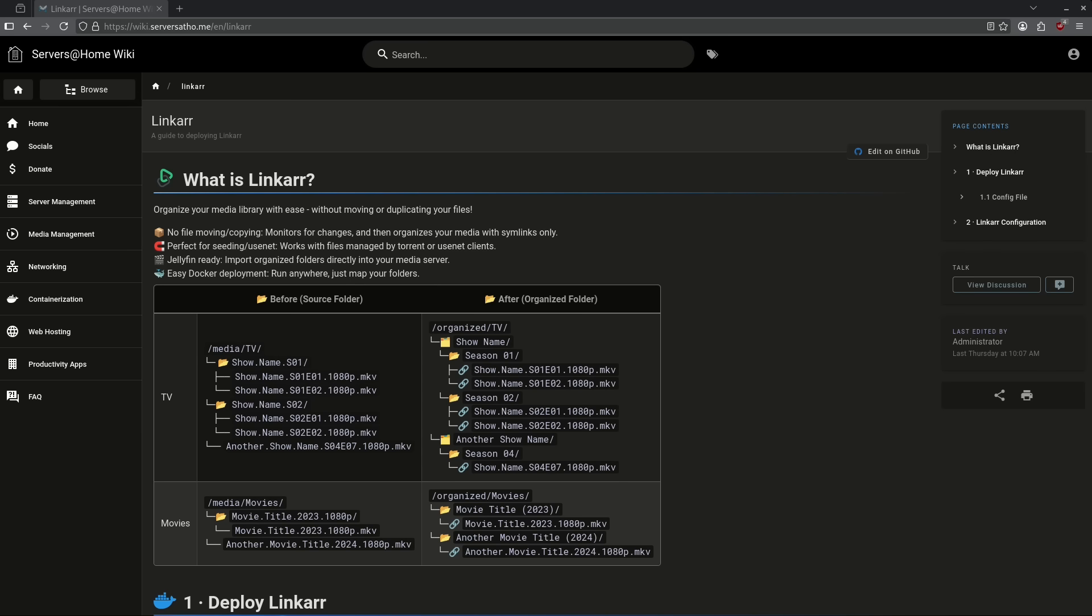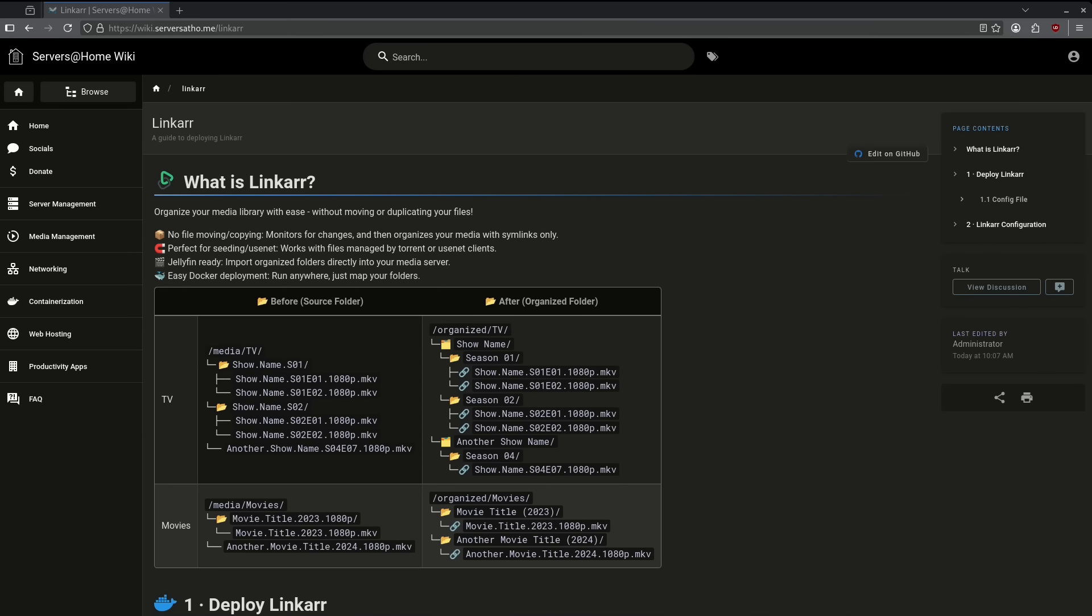Number 10 on our list is Linkar. Linkar is really interesting because what it does is it automatically organizes your media folder from a source to a destination. Usually an organizational container will move things over or just do renames, and that's not what this does.